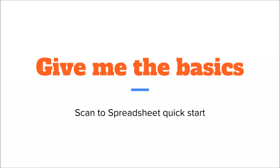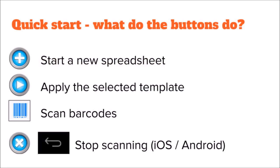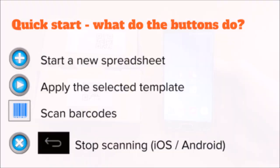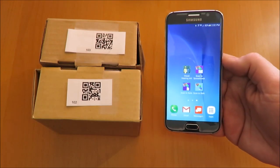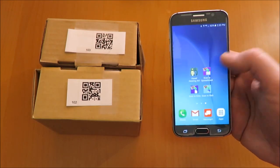Scan to Spreadsheet. Give me the basics. Quick start demonstration. To get up and running quickly, tap the plus button to start a new spreadsheet with a default name. Go applies the default template.